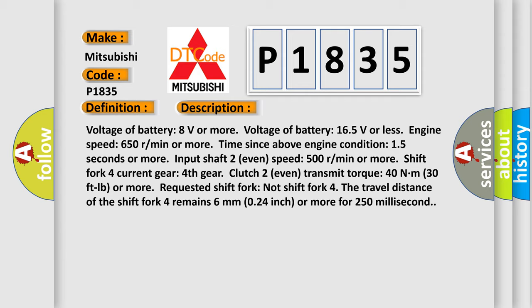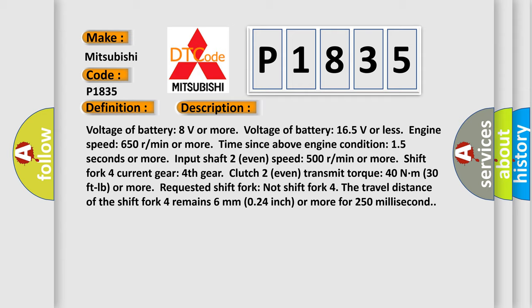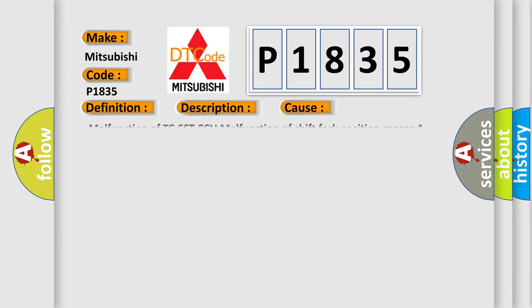This diagnostic error occurs most often in these cases: Malfunction of TC-SST-ECU, malfunction of shift fork position sensor 4.